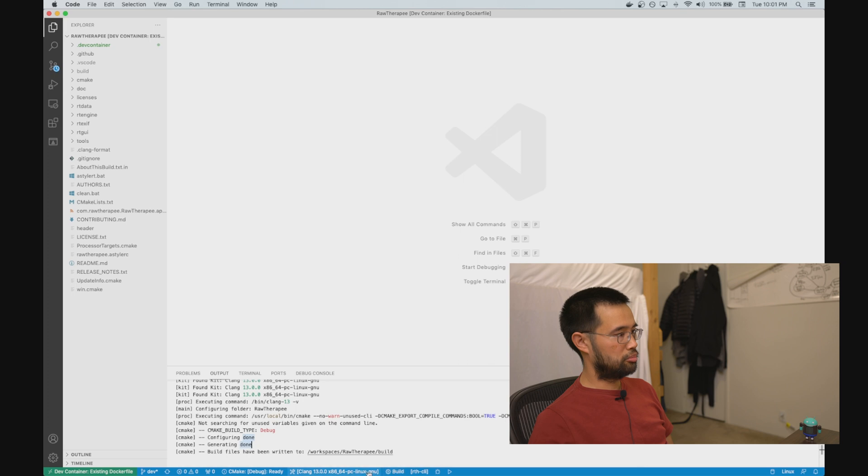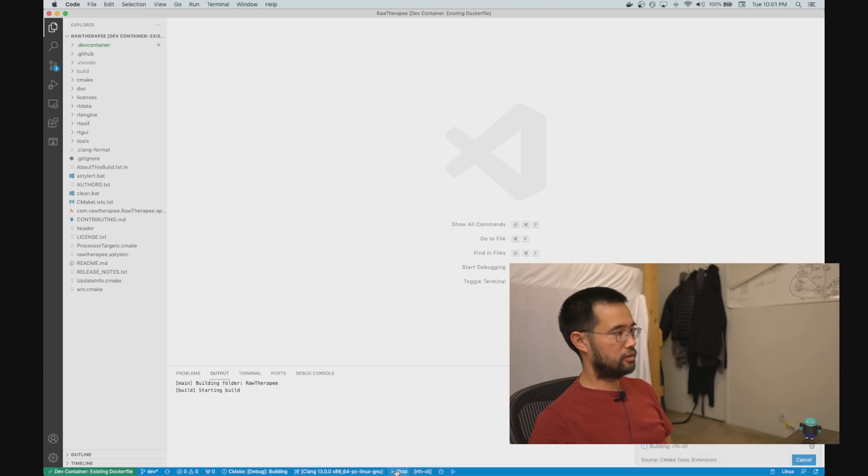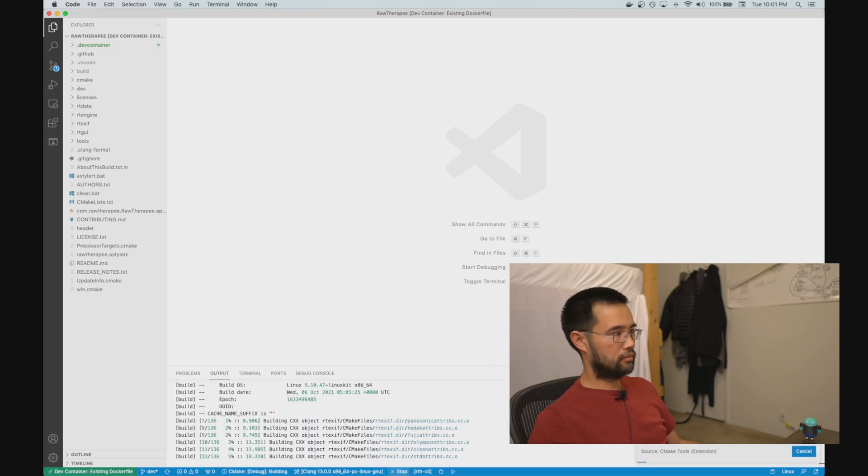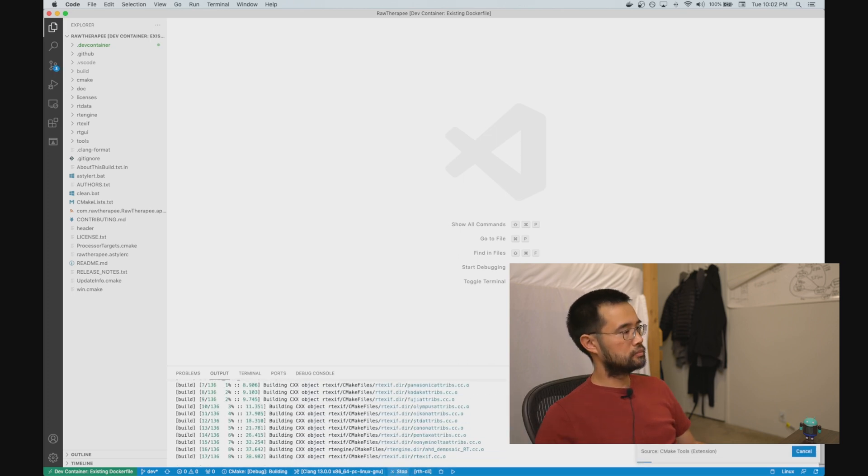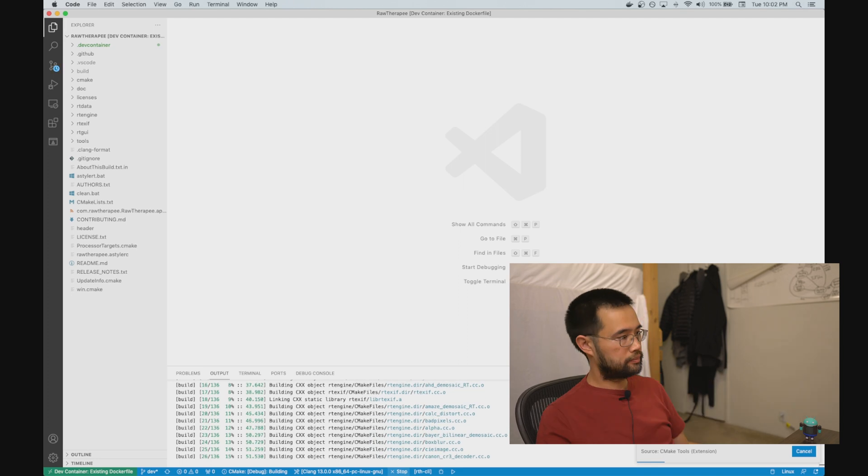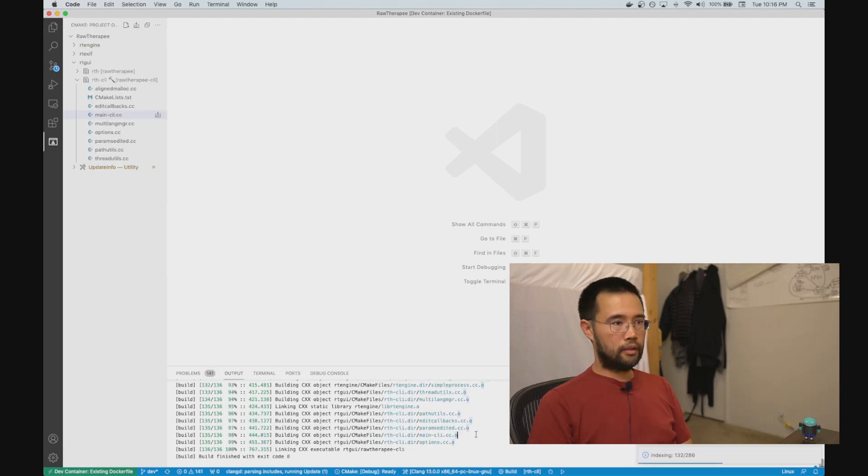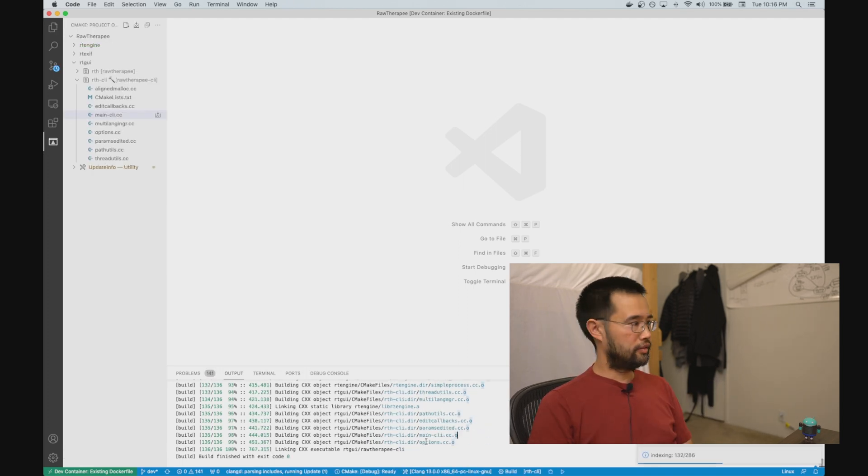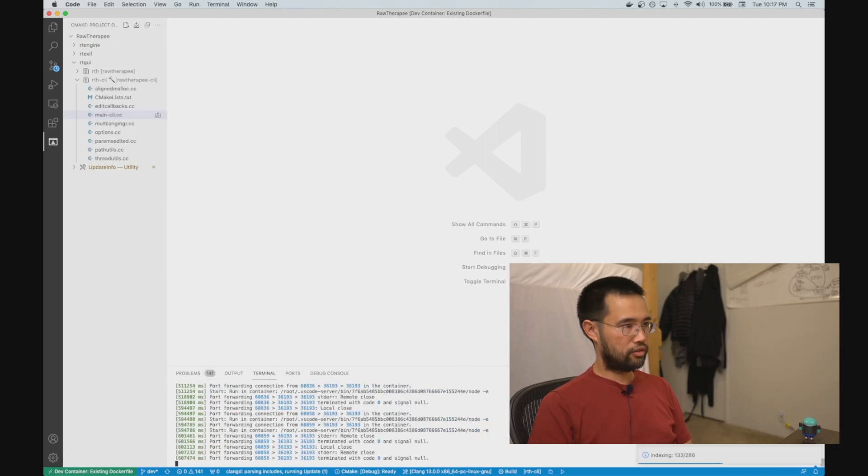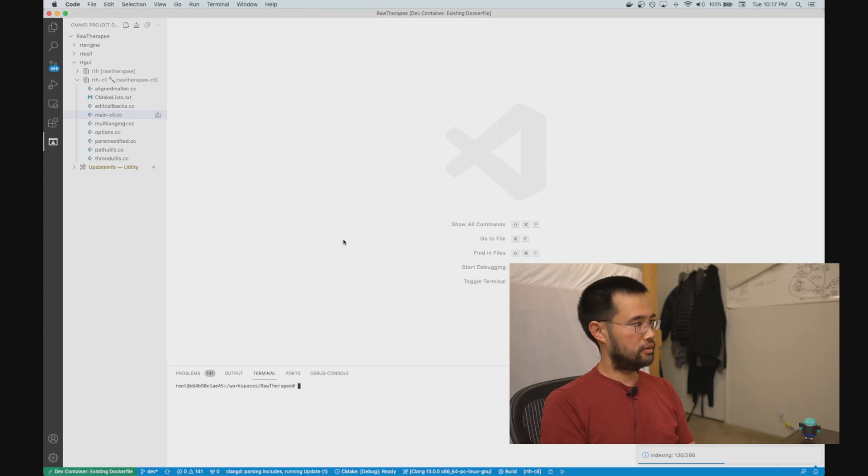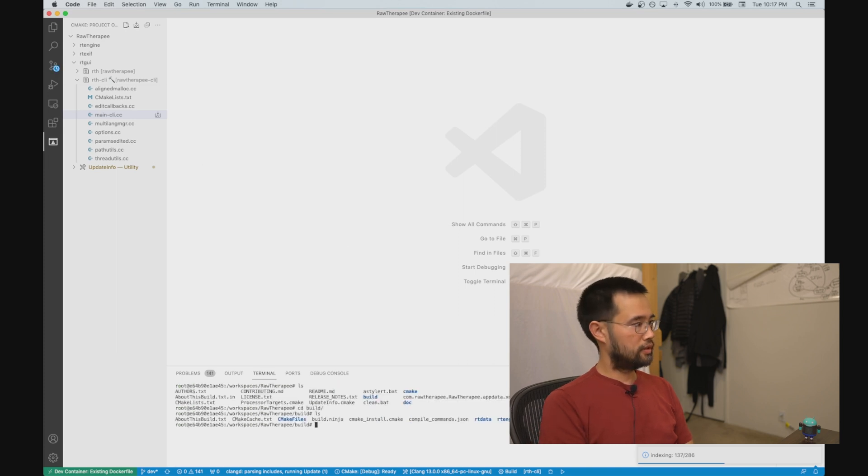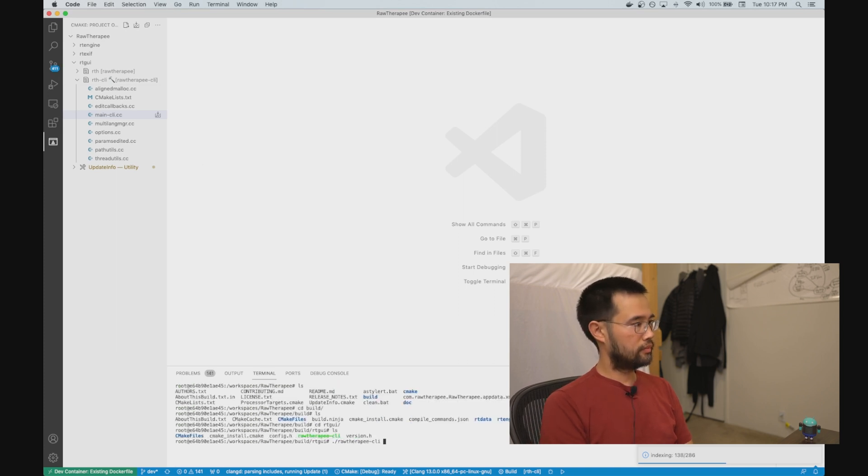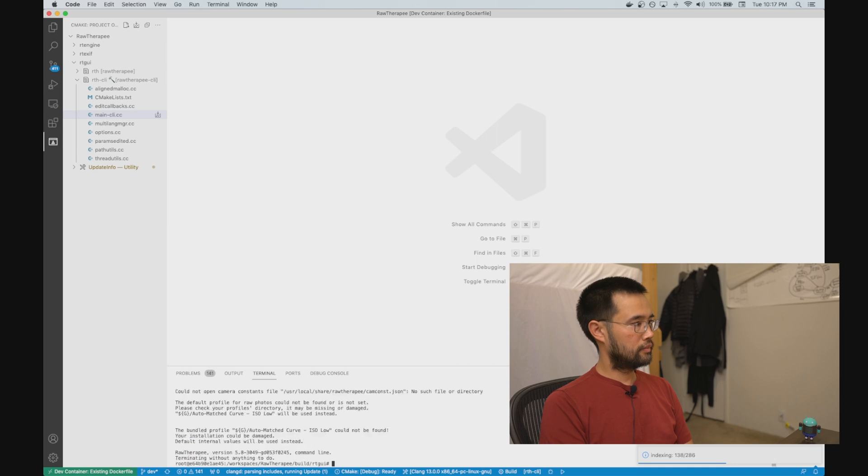I'm going to build the command-line executable. All right, so this is done building. I guess I should try to run it. Cool.